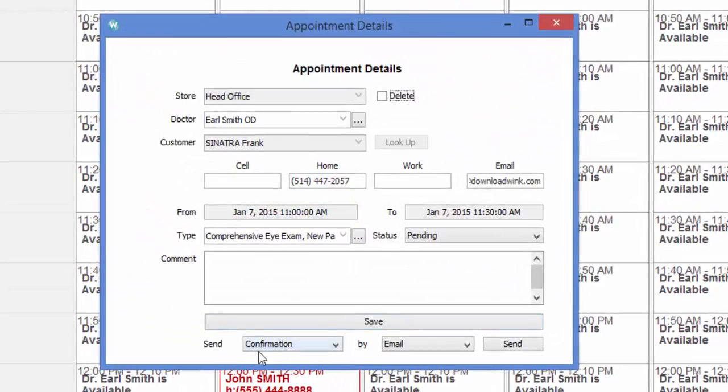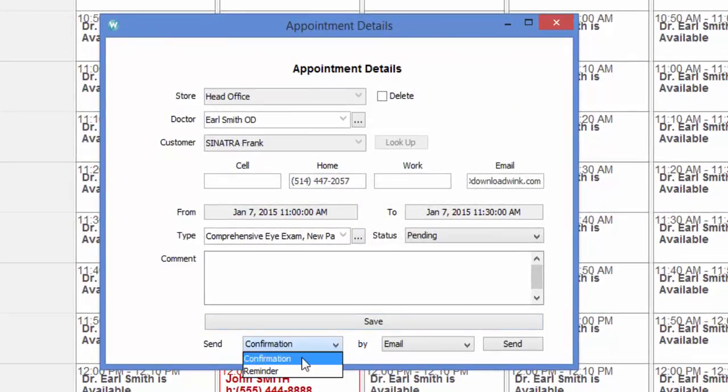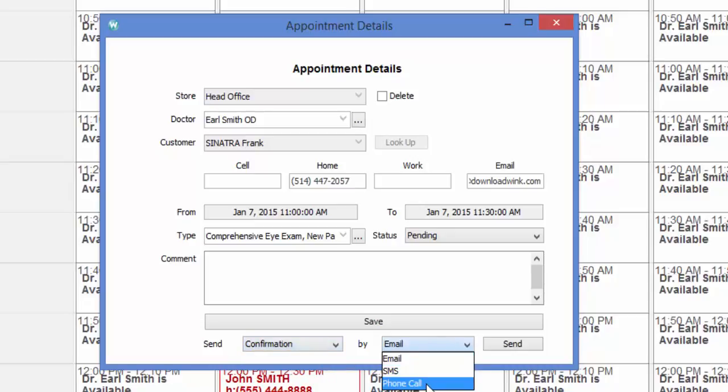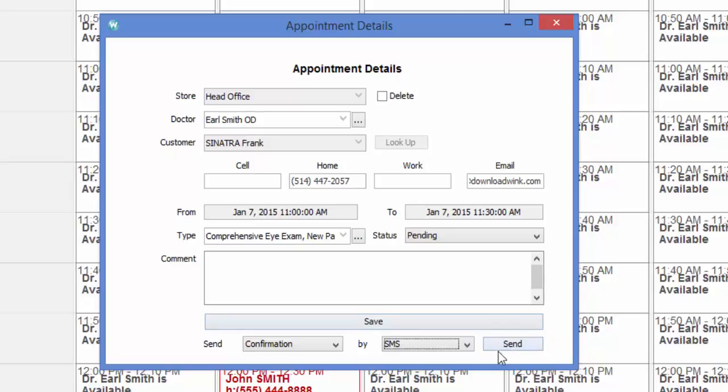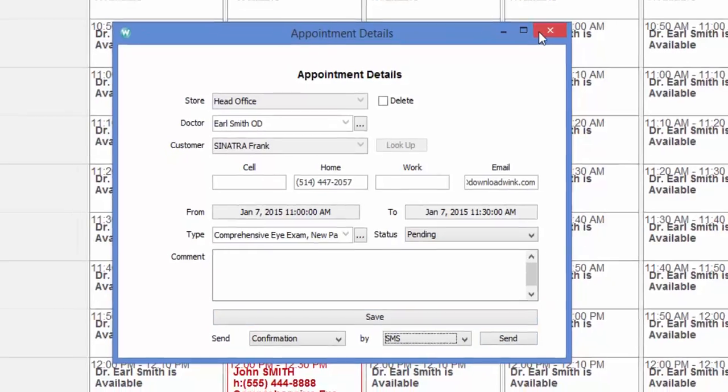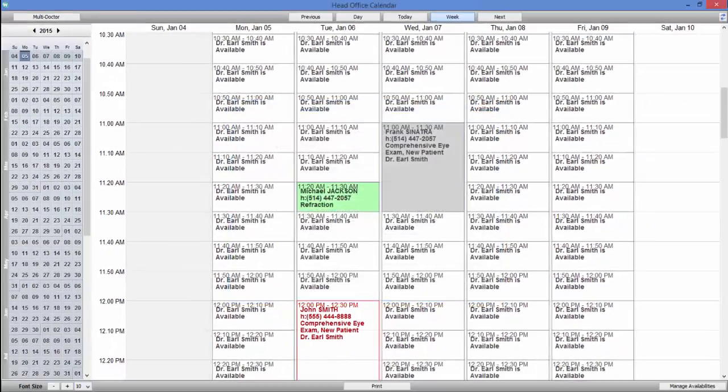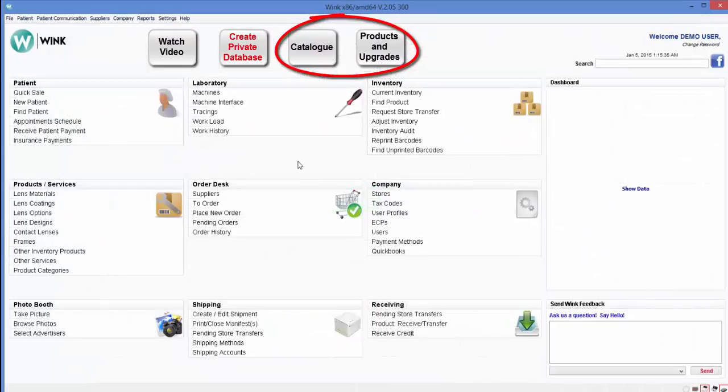Now, you can select whether you want Wink to send an appointment reminder or confirmation by email, SMS, or phone. The emailing feature is a free service via Wink. For more information about text messaging, click on the Catalog or Products and Upgrades button at the top of the screen.